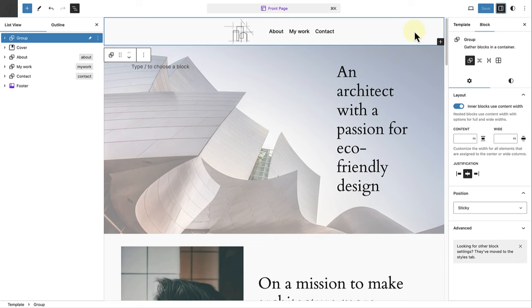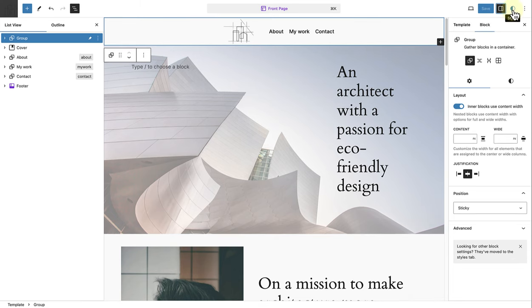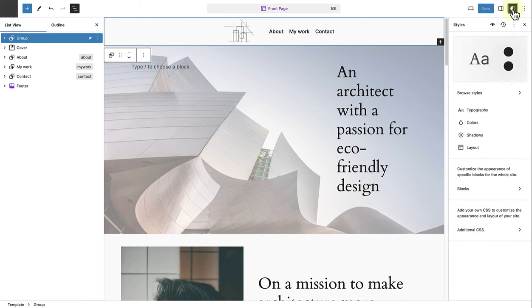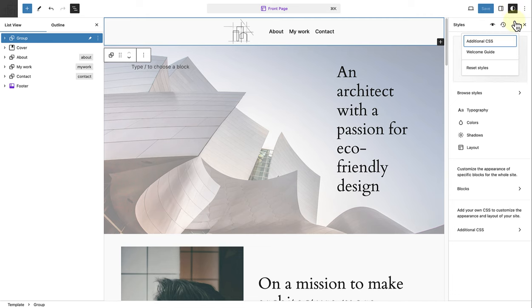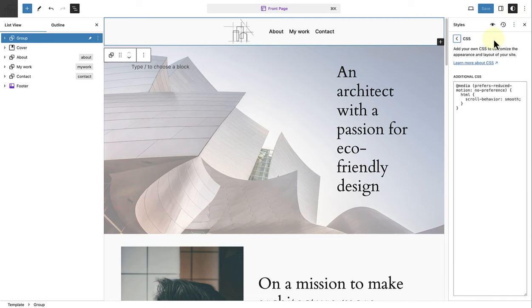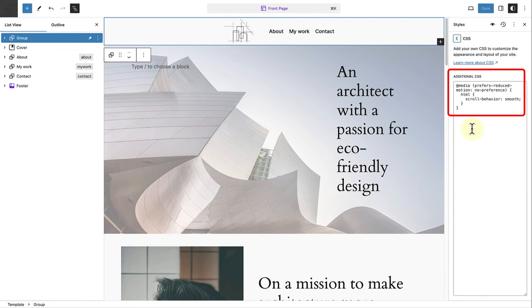To add additional CSS to your site, click on the styles icon, top right. And then on the three vertical dots. And then click on additional CSS. As we can see, I've already added a short code snippet to add smooth scrolling to my site.